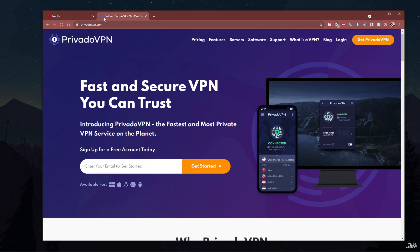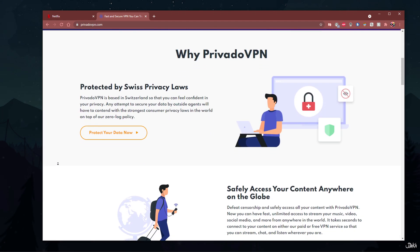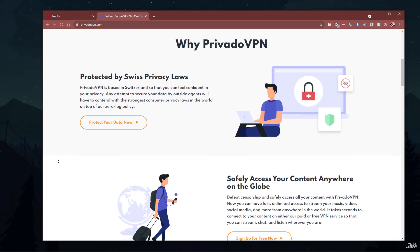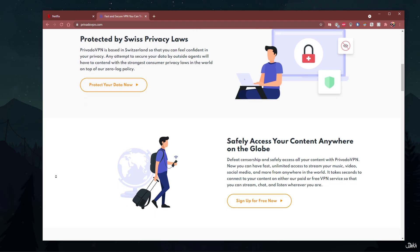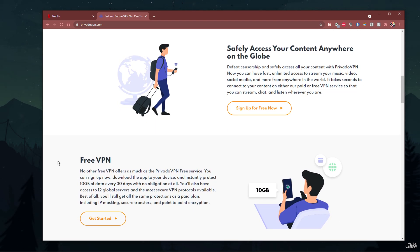I recommend using a premium VPN service such as PrivadoVPN. A link to sign up for PrivadoVPN is in the description below. Signing up for PrivadoVPN will allow you to change your IP address and prevent content restrictions for Netflix on Windows 10. This includes an easy-to-use app for Windows which is highly intuitive and provides instant access to the PrivadoVPN network.